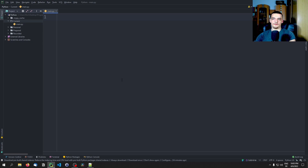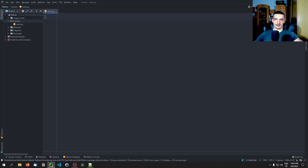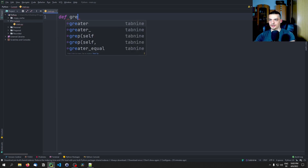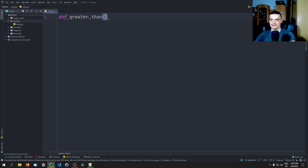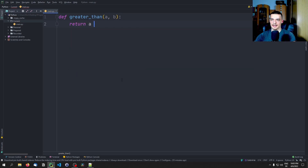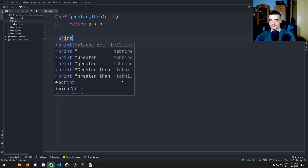I'm going to give you a very simple example, and then we're going to go into a more useful example. We're going to start with a very simple function called greater_than, which takes two values a and b, and returns a greater than b. So this is going to return a Boolean. Let me show you what this looks like.